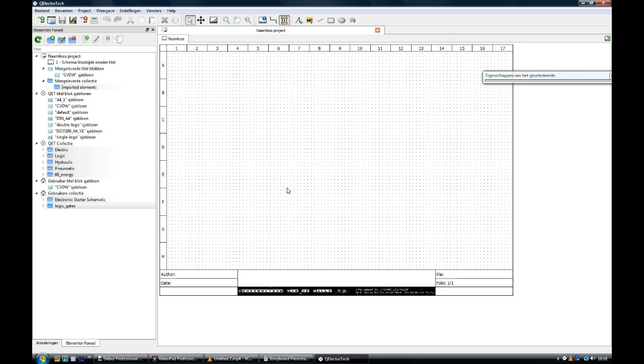In Q-Electrotec it is good practice to gather the elements you want to use in a particular schematic into one basket.